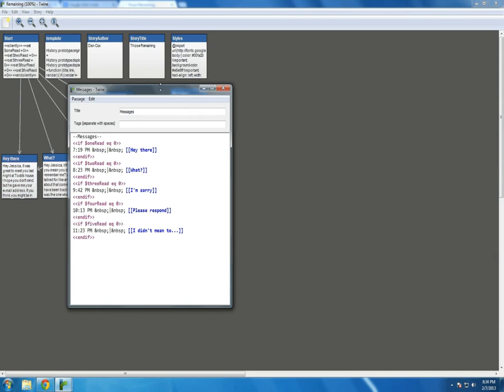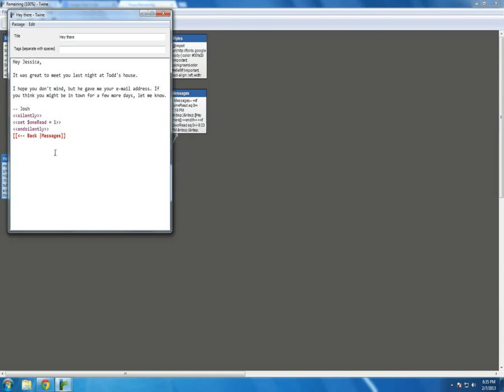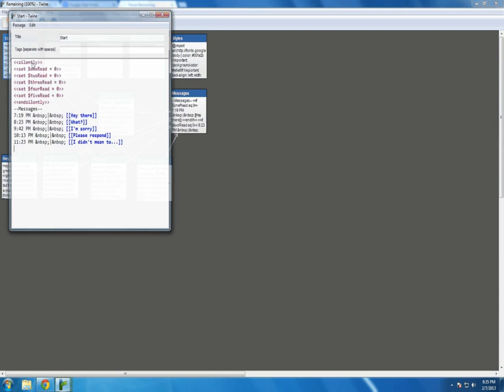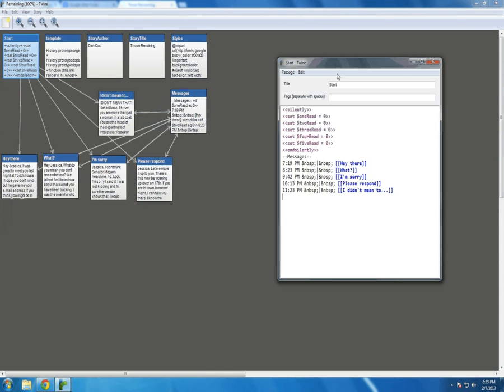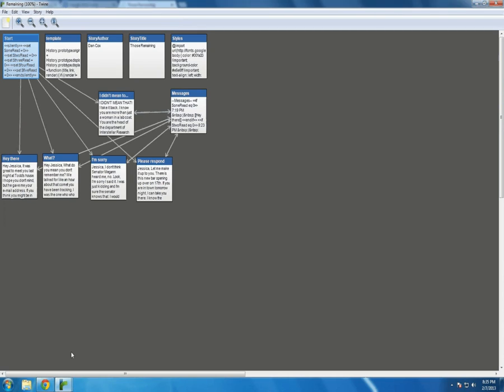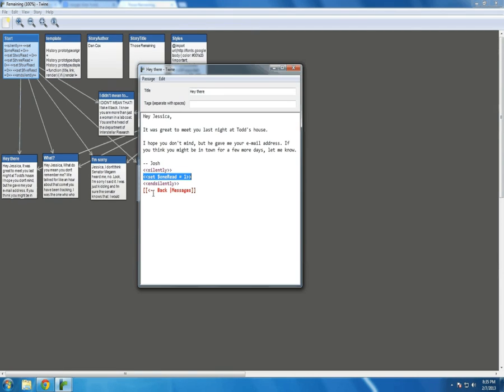In messages, I'm using a series of conditionals. If one read, two read, three read, etc. To check for if they've been well read. Each time. As you can tell from hey there, when I set it equal to one, it was no longer equal to zero as I set it in the initial start passage. I initialized all the variables equal to zero. Then in each passage, after they've been read, I set each of the values to one.